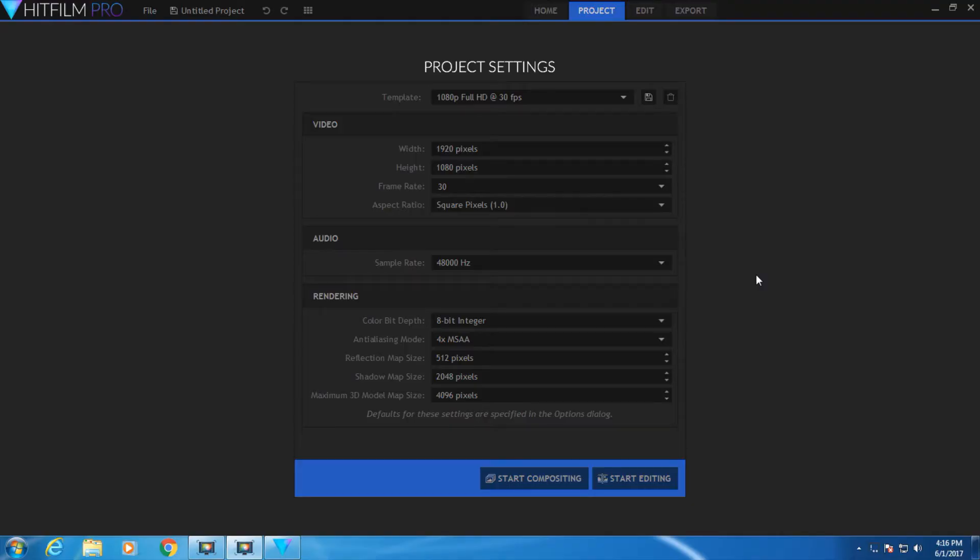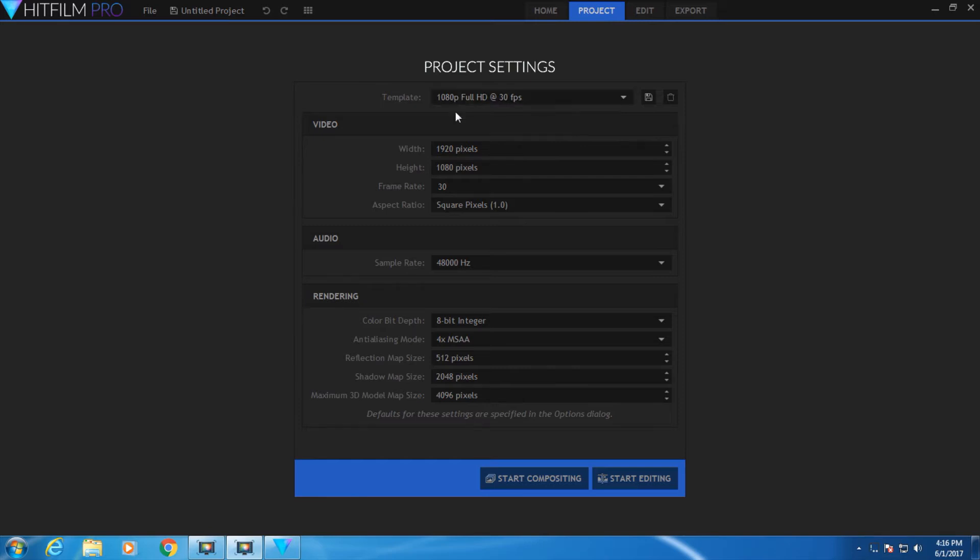So to begin, when you create a new project in HitFilm, this is the screen that will appear. You can set different settings for your project. I'm just going to leave it as it is. If you go down to the bottom, you'll notice that you have a choice between compositing and editing.